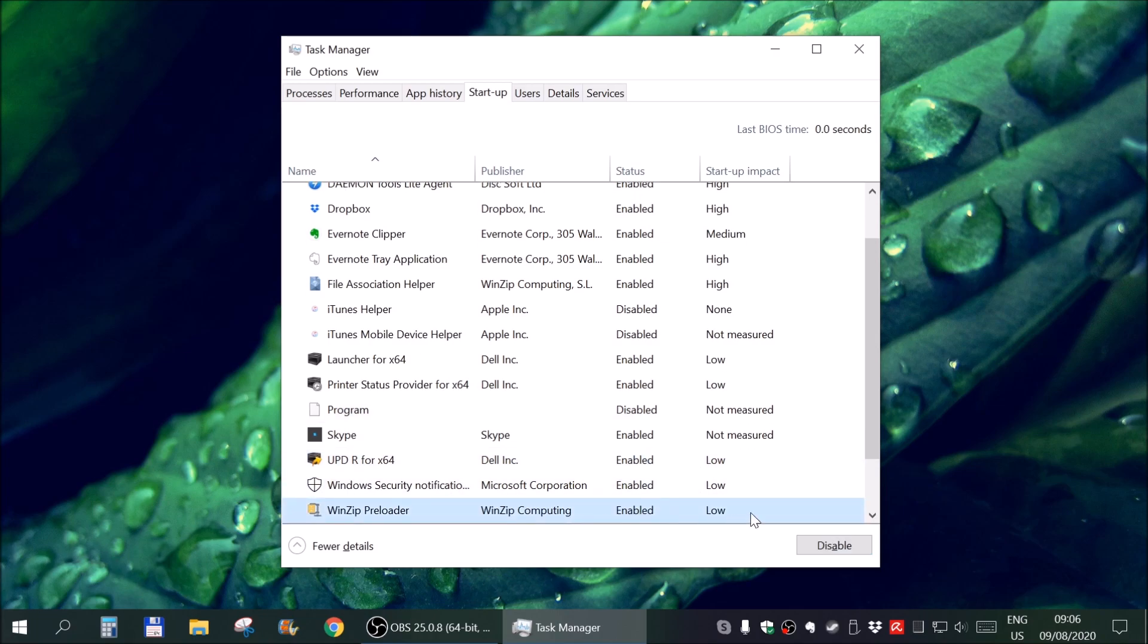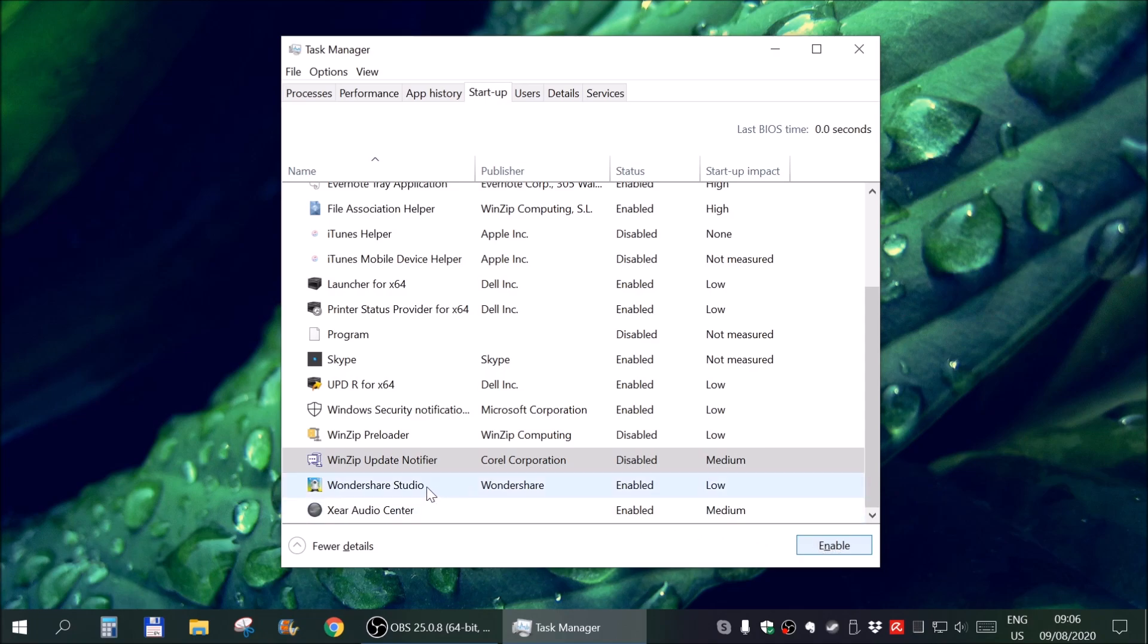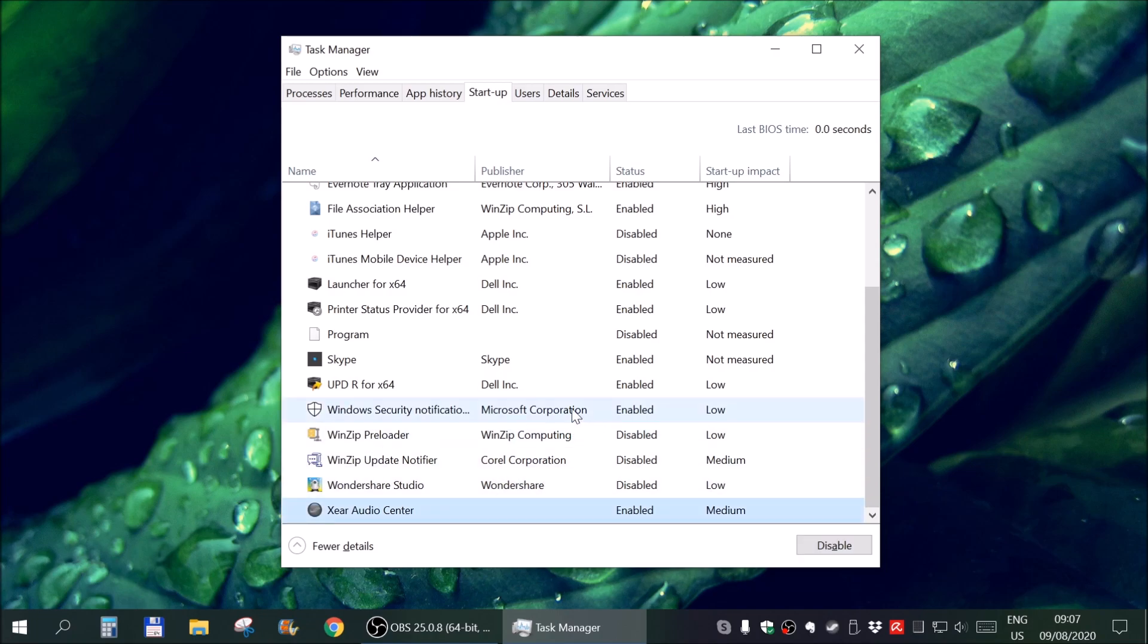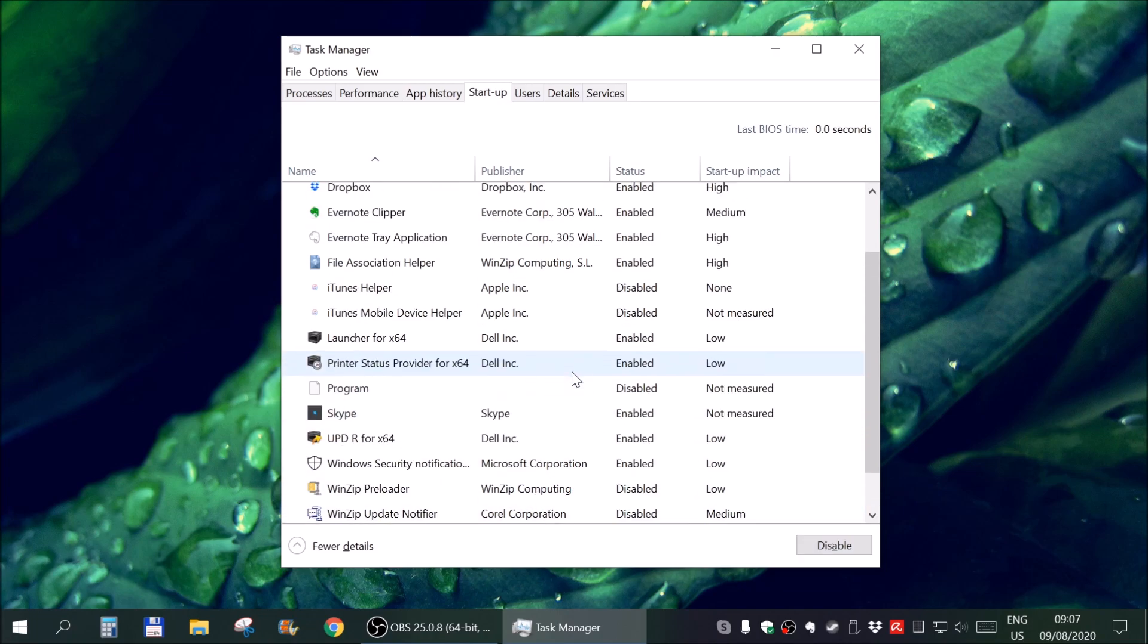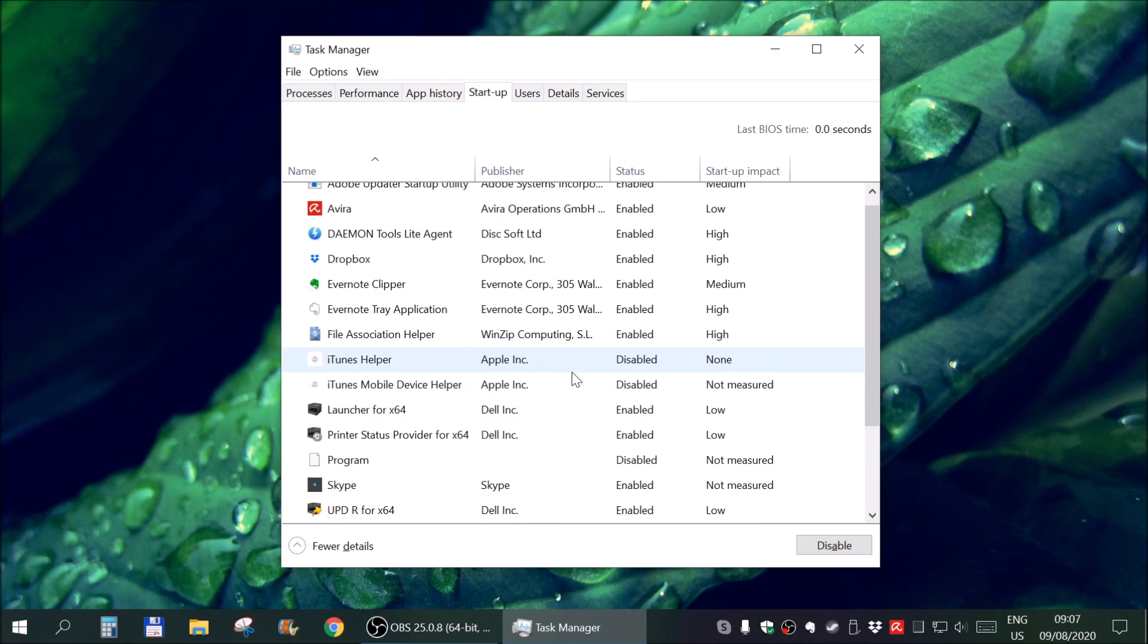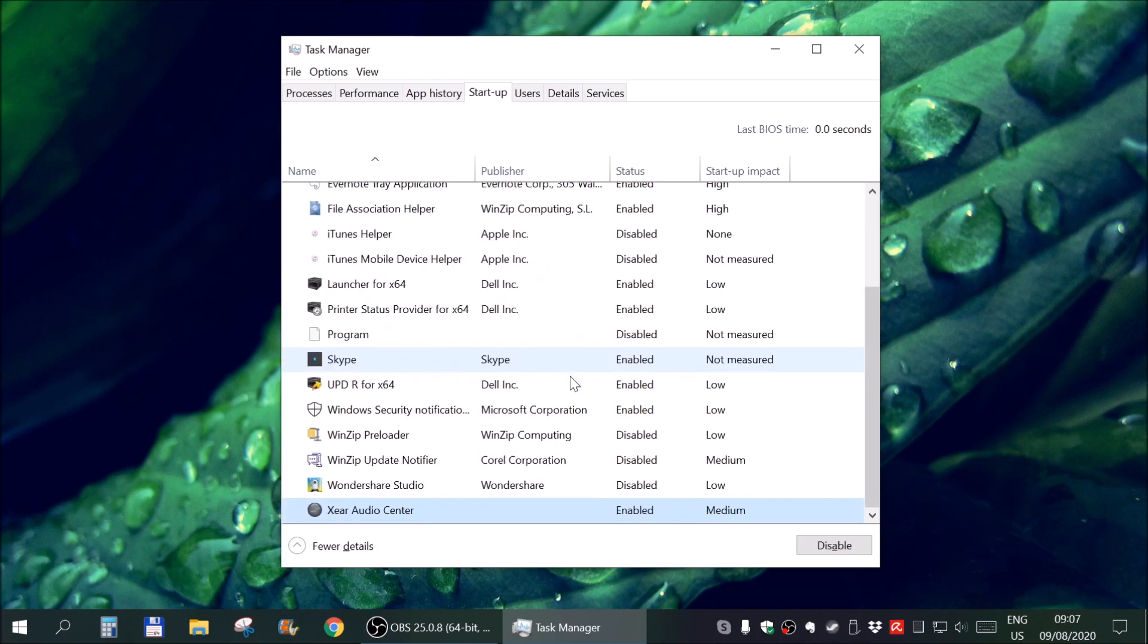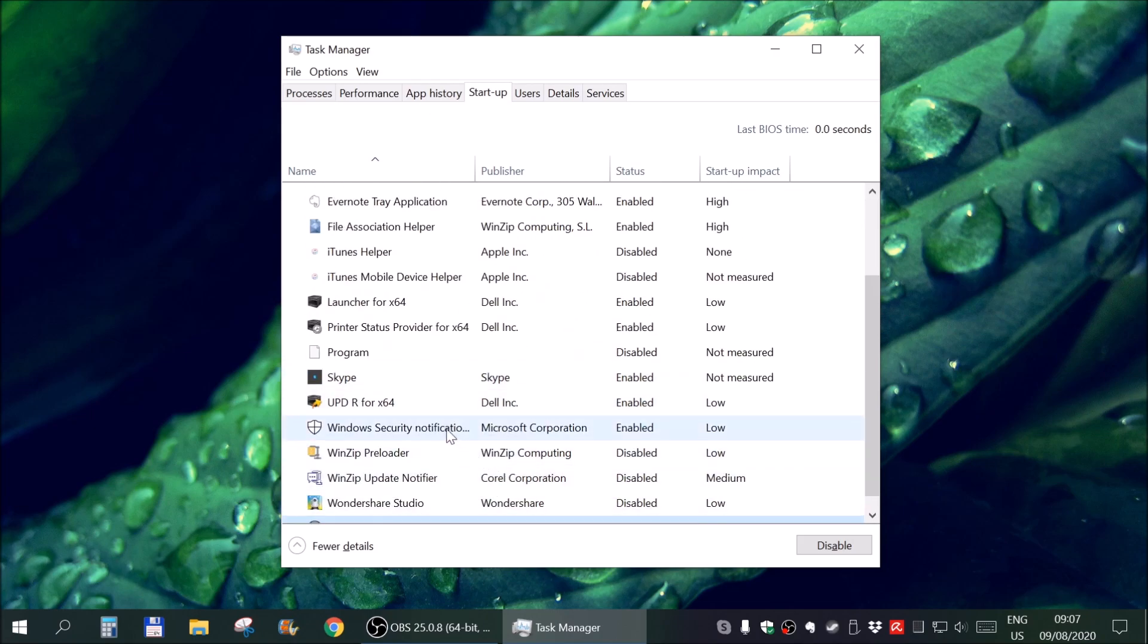WinZip preloader. Really? Disable. Update Notifier. Disable. This thing... if I want to do something with this I will open it myself. This thing is related to my sound card. I will leave it enabled and where is actually Skype? Here it is my friend. Disable.